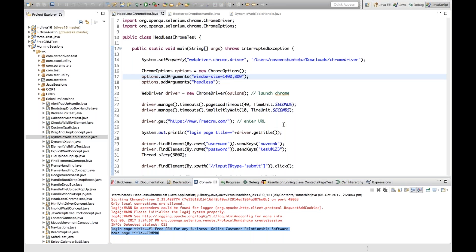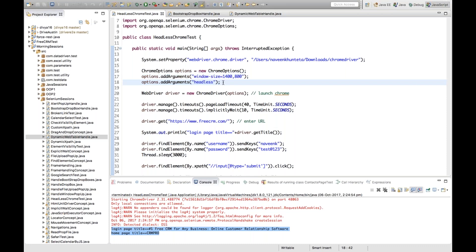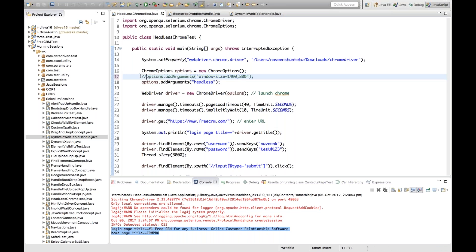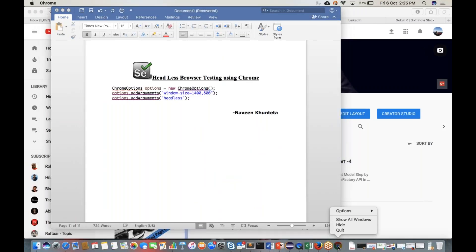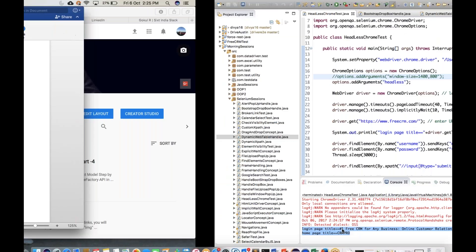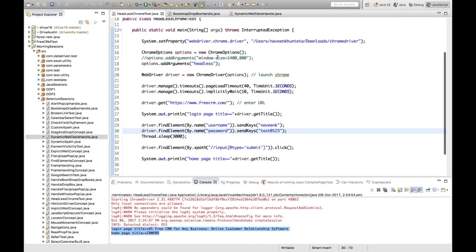Headless browser testing can be done on Google Chrome using these two options. One important thing: you must set the window size to 1400 by 800 - it is compulsory. Let's see what happens if you comment out that window-size line and run it - let me close the current instance and run with just the headless option, without window size.